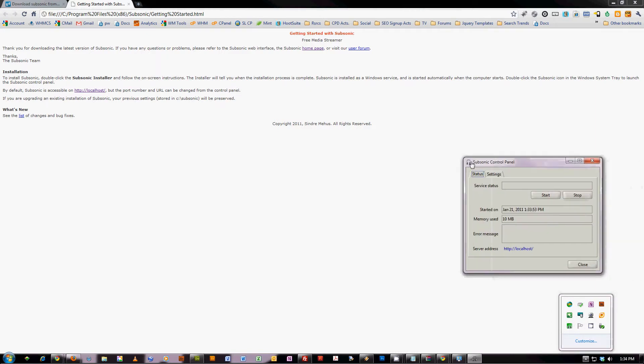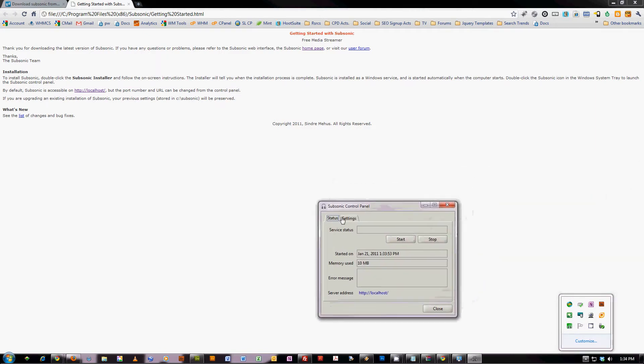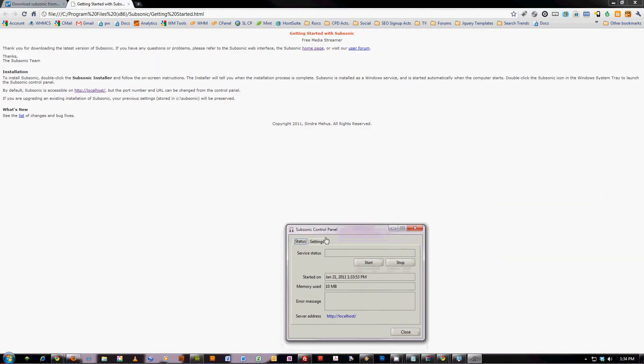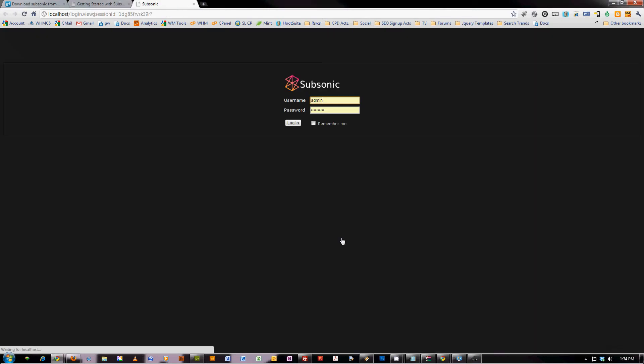You can double click it to see the basic instructions. It's running using 10 megabytes of memory right now, and it shows where you can actually access it here by going to HTTP localhost.